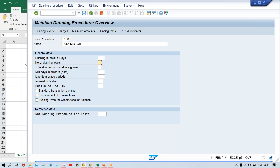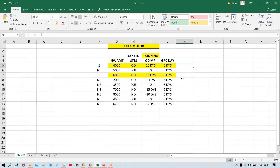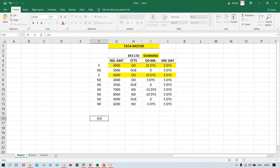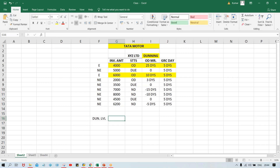Dunning level means how many reminders are going to be sent to a customer. It could be two, three, four, or even eight reminders. There should be some limitation. If the client — say Tata Motor — says three or four reminders is the maximum, that is entered in the Dunning level field.